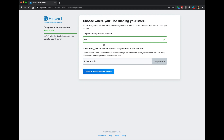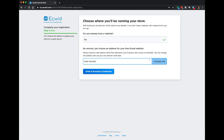ECWID is asking if we already have a website. I chose no, and it says 'No worries, just choose a web address for your free ECWID site.' We're going to type something in here and it's going to add .company.site to it — that'll be our URL for our new website. So total-records.company.site looks good. I'm going to click finish and proceed to the dashboard.